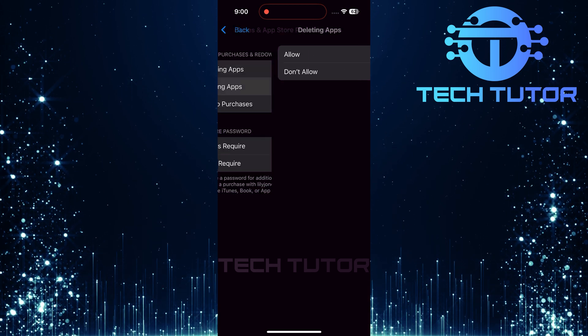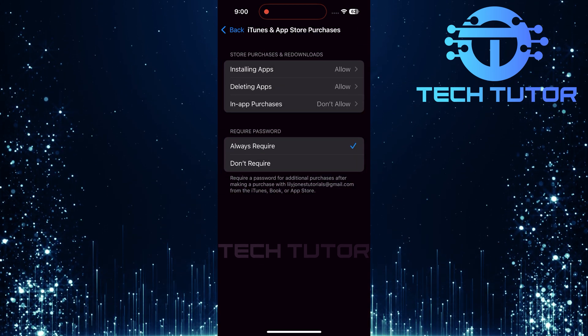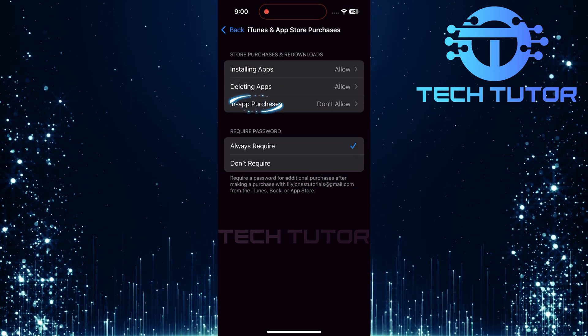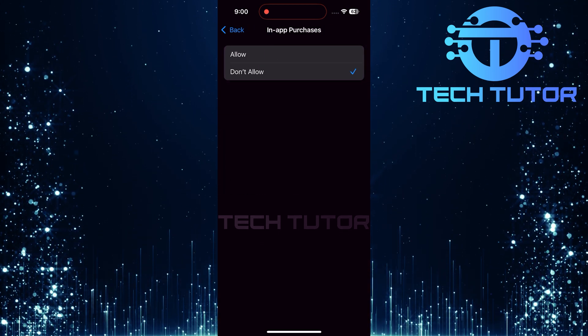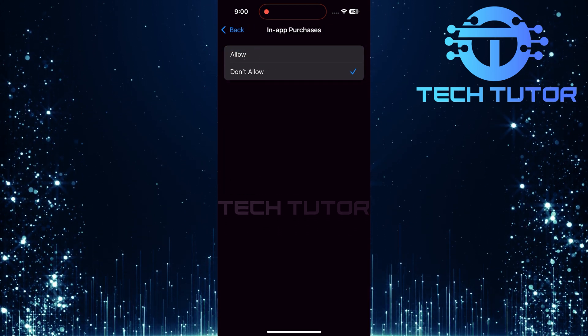Finally, go back once more and select In-App Purchases, then choose Allow here too.